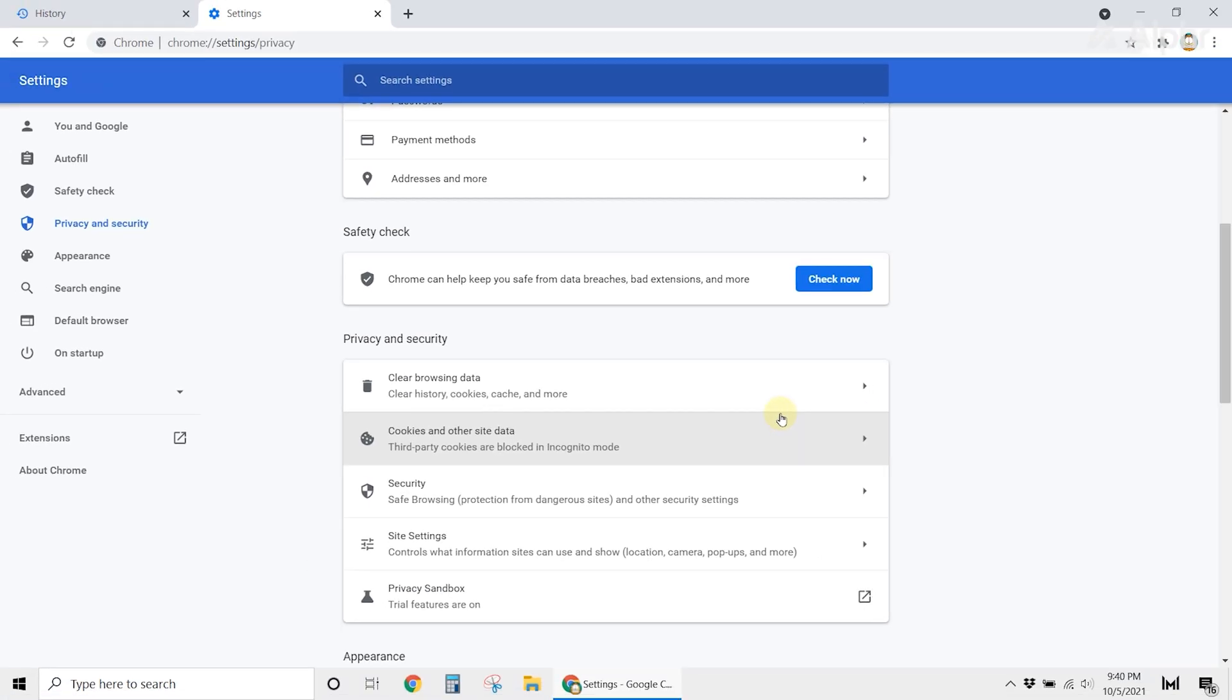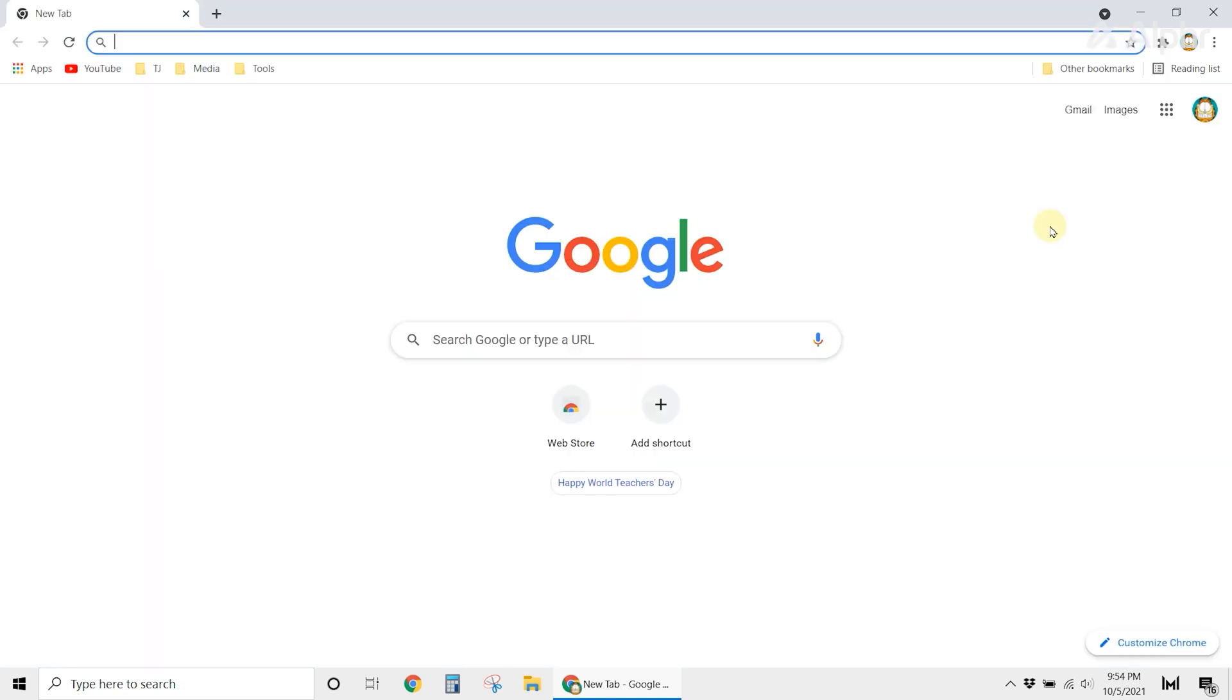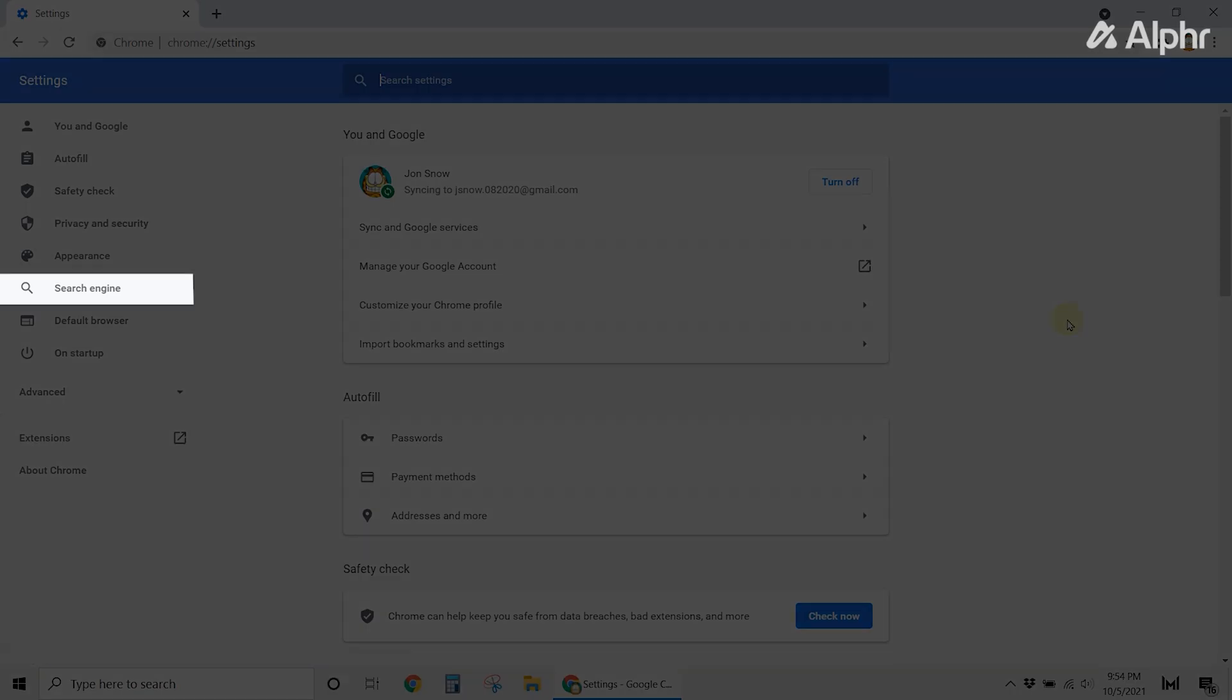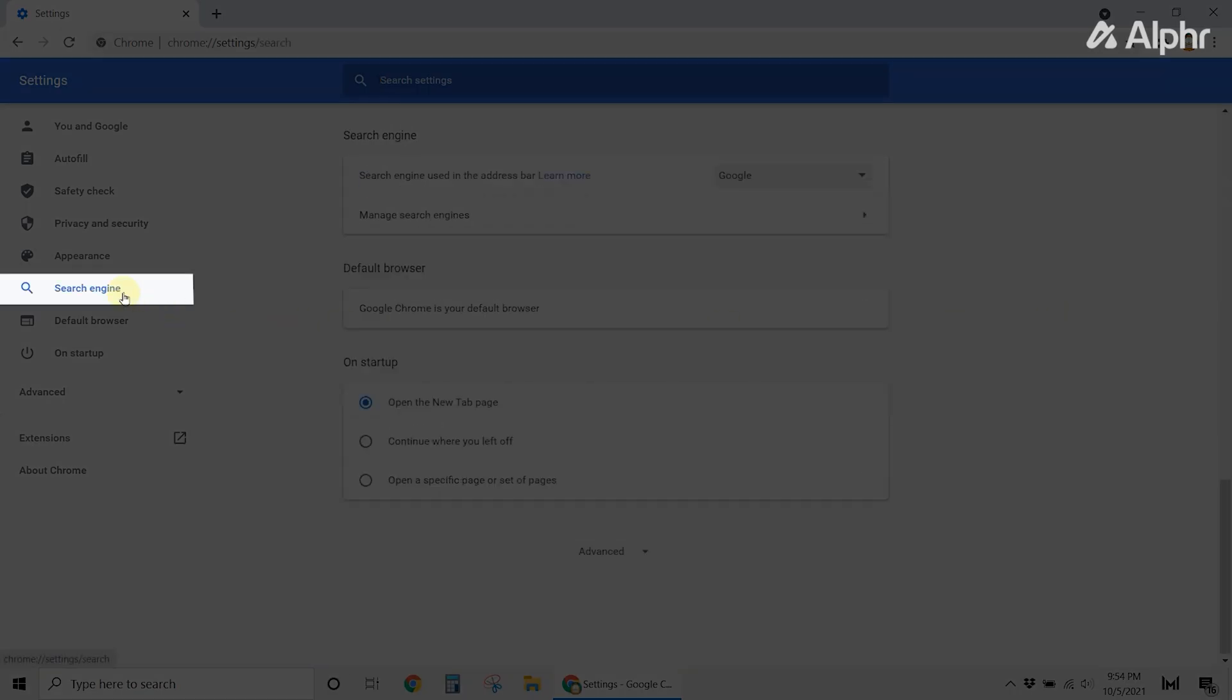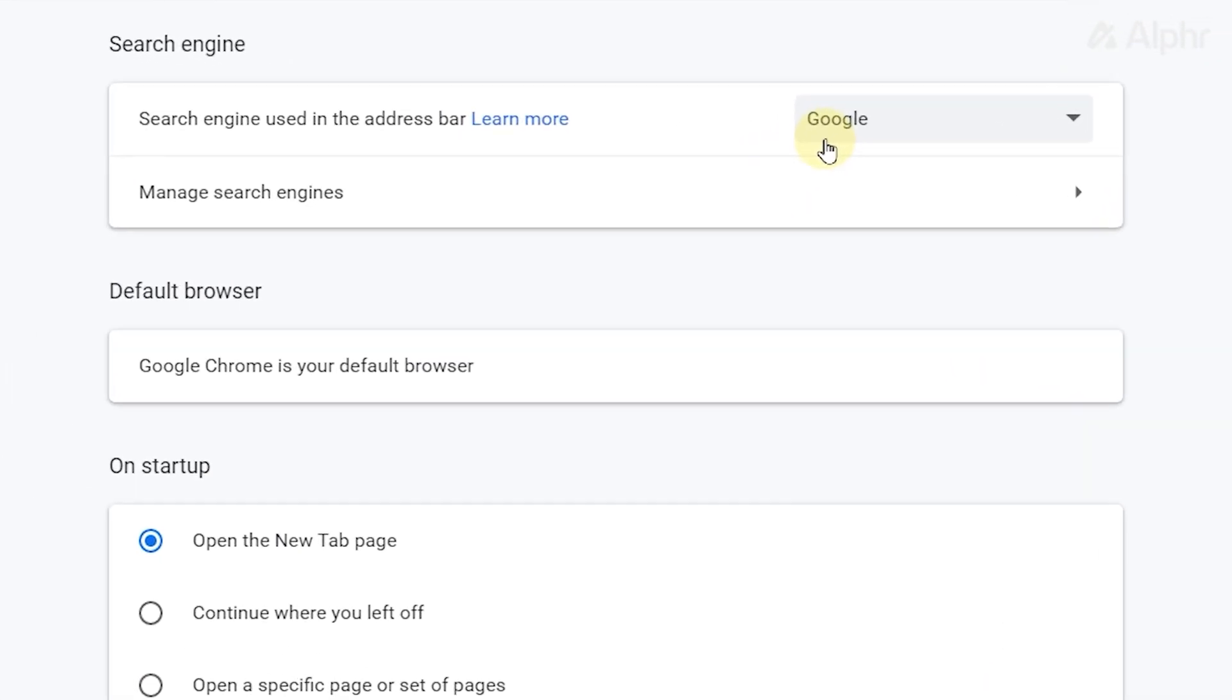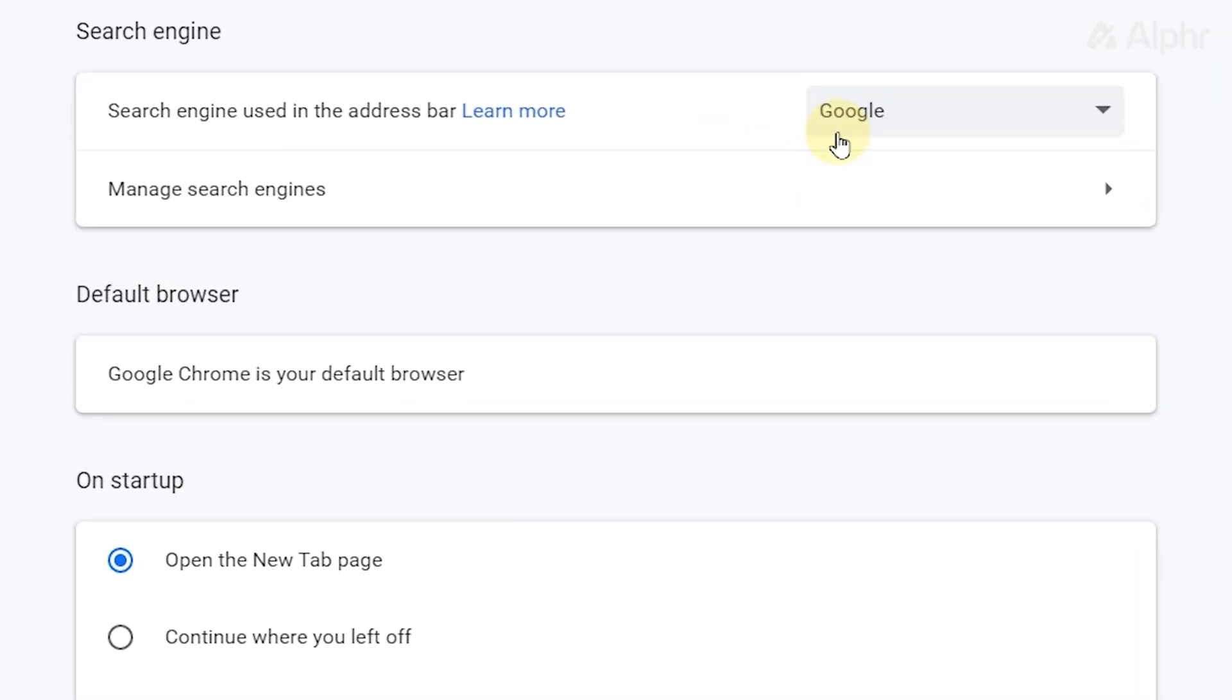Another thing you need to do is to make sure that Chrome is your default search engine. To check, go to Chrome Settings. Then click on Search Engine from the left side of your screen. On the top, you'll see what search engine you're currently using in the address bar. If it isn't Google, click on the drop-down menu, then select Google. While you're in the search engine setting, you should also check if Google Chrome is your default browser.